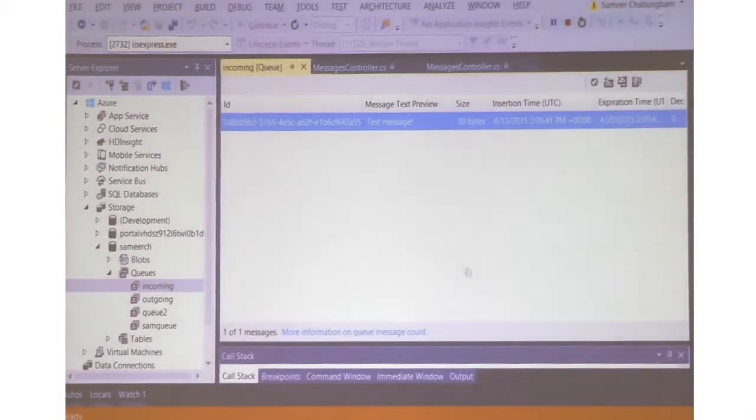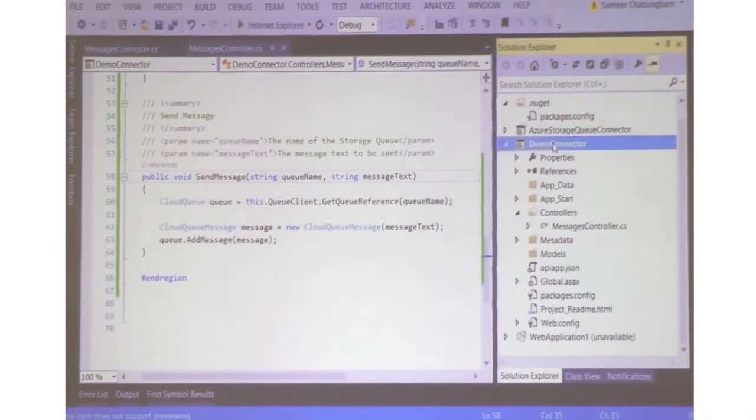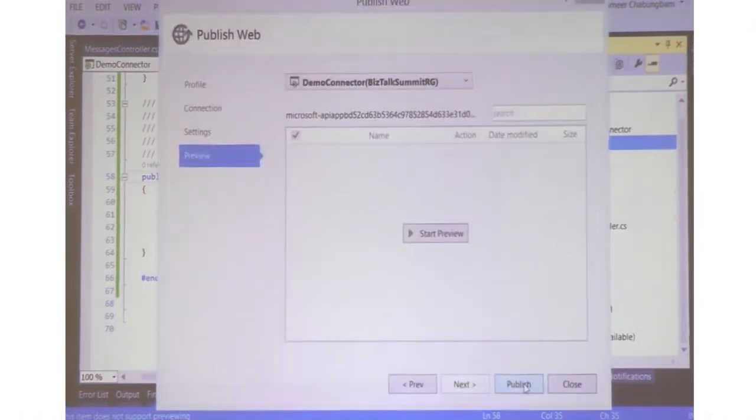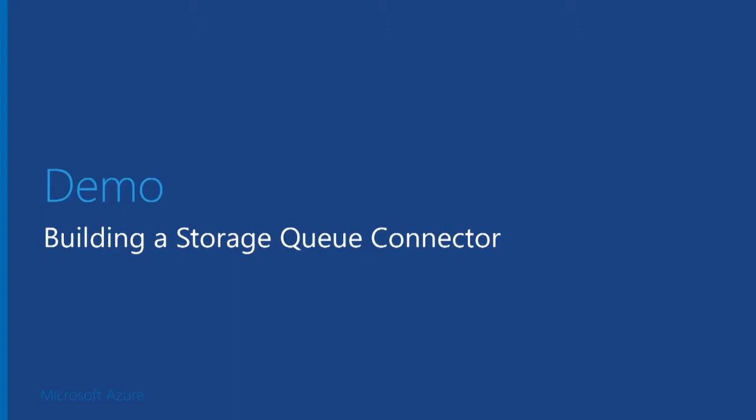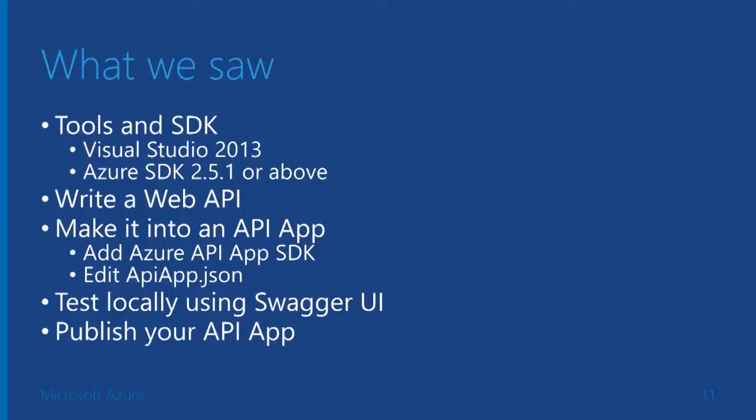Once I have this built and confirmed it works, we will publish this again. The API is successfully published. So let me just go back to my slides. This is what we have seen so far. The tools and SDK needed are Visual Studio 2013, and Azure SDK 2.5.1 or above. What we did was write a Web API, made it into an API app by adding the Azure API App SDK, edited the apiapp.json, provided some summary text, tested it locally with the Swagger UI, and published that API app.